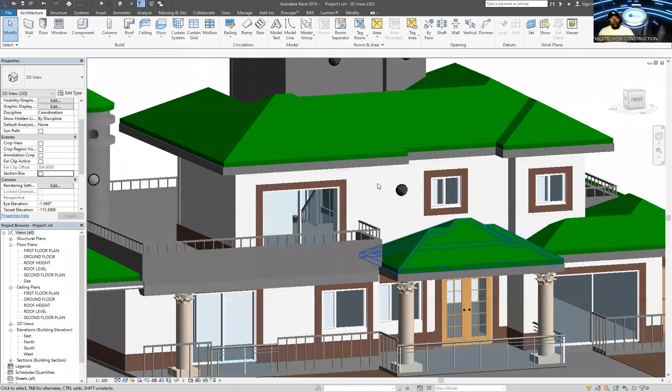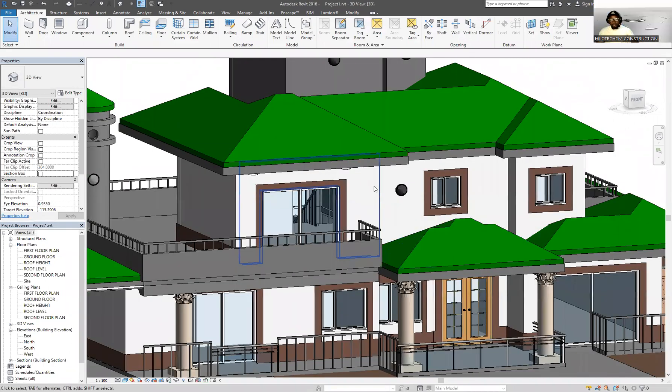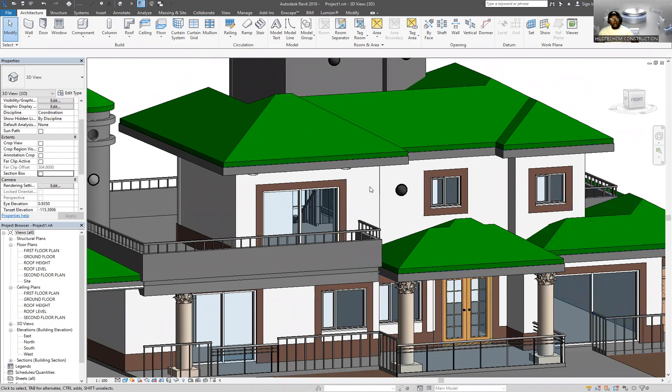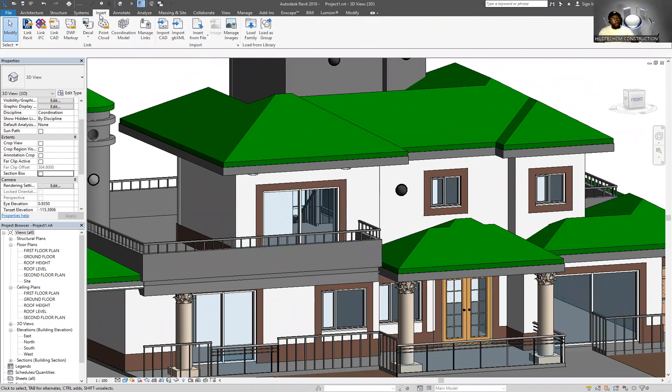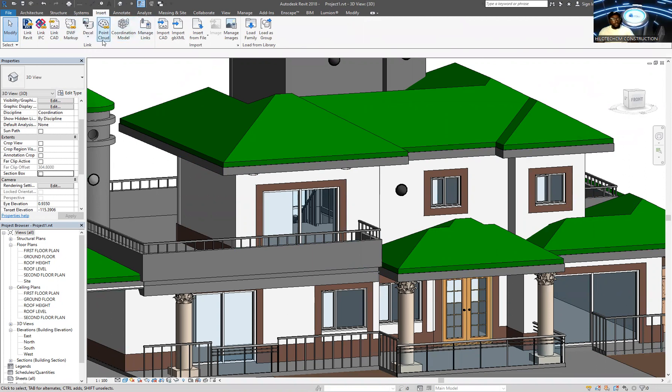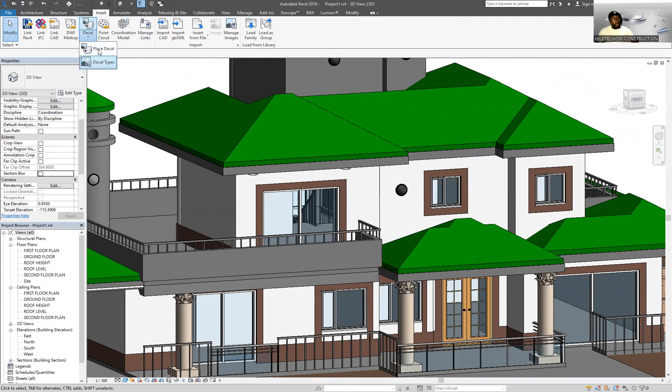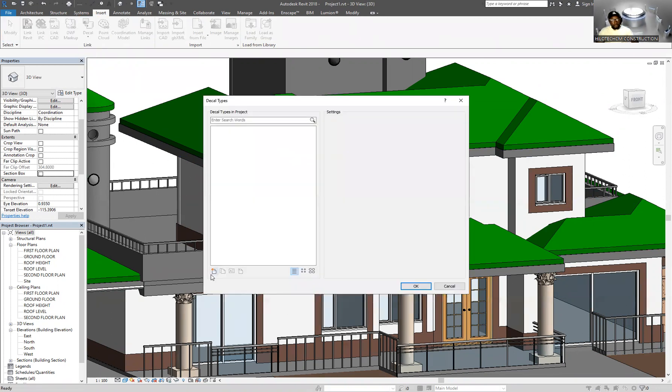So let's say we want to place our logo on the model itself, and not just maybe appearing somewhere there in the video. What you do is you come under the Insert tab and you want to go under the Linked ribbon and you search for Decal. So come here to where you have Place Decal and come to Create New Decal.